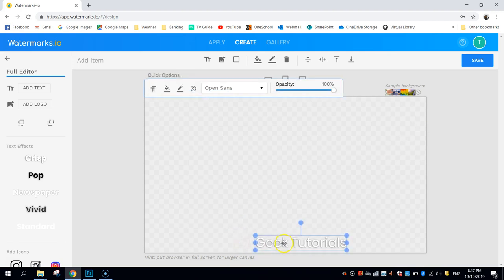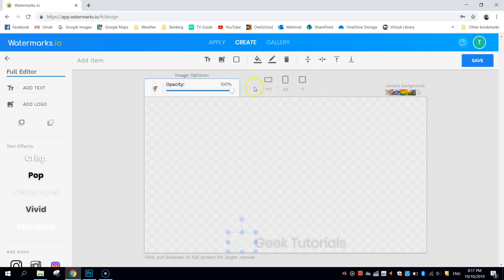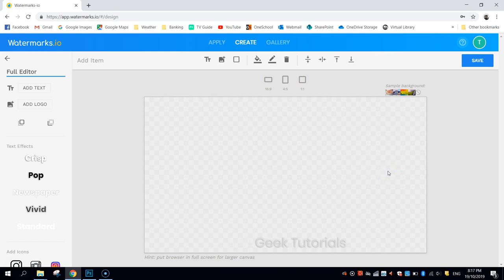All right, now I want to wash them out a little bit, so I'm going to just drop the opacity to 50%. I'll do that for both the photo and the text. There. That's it. My watermark is made, so I'm going to click Save.